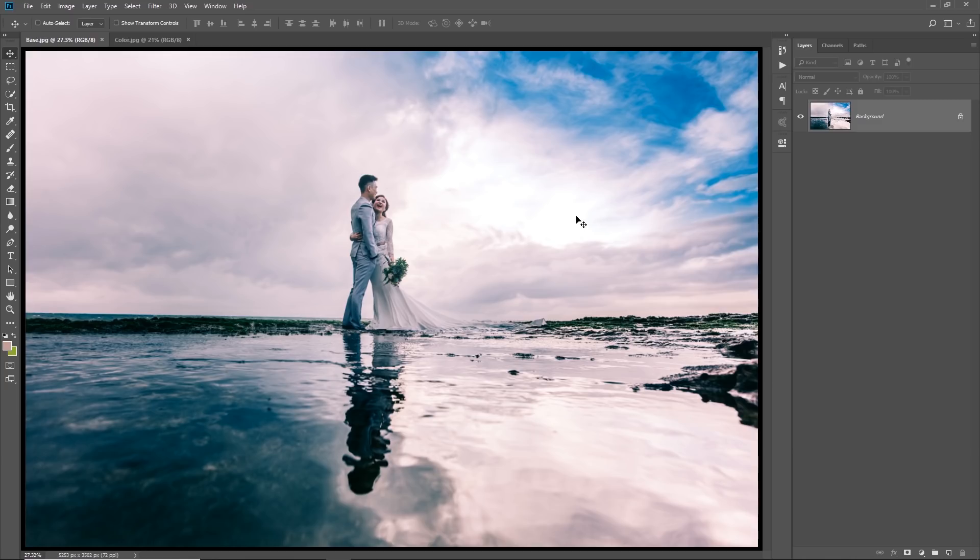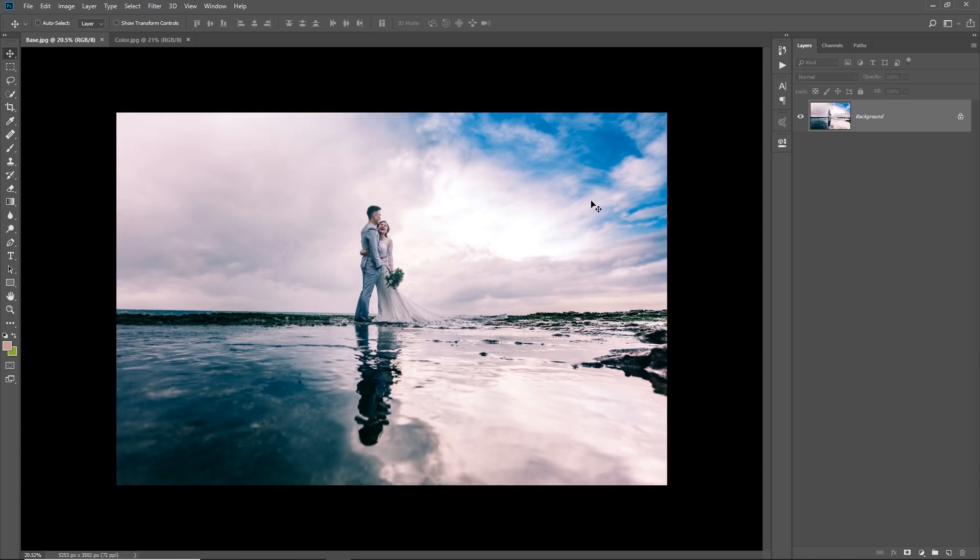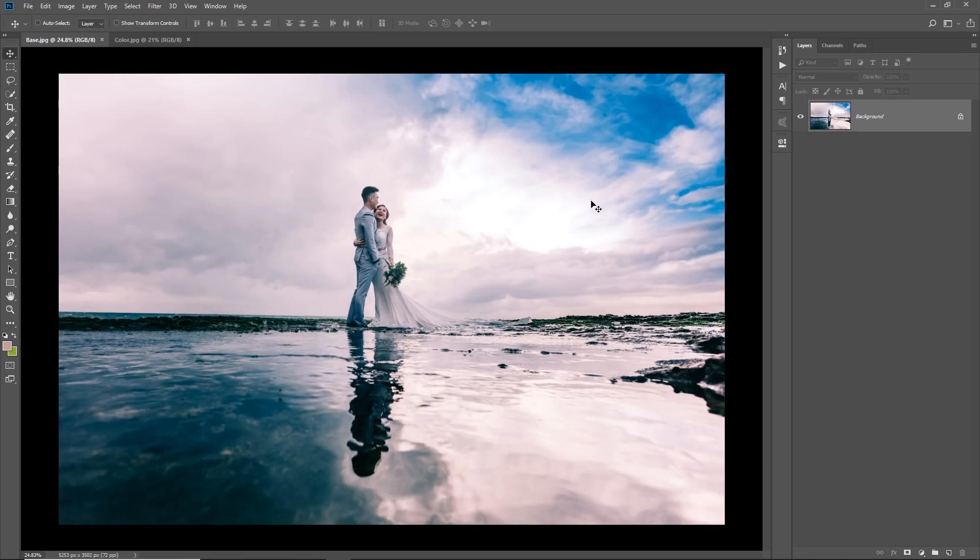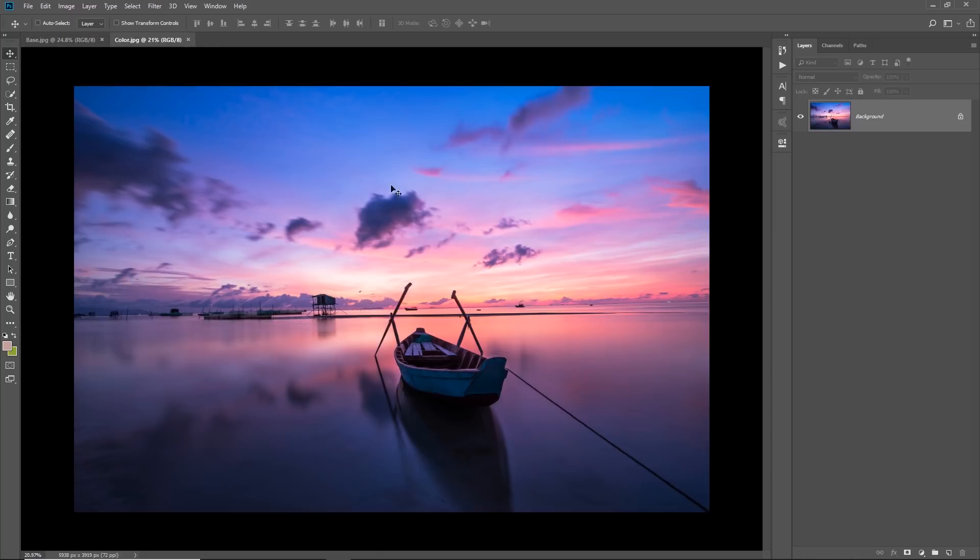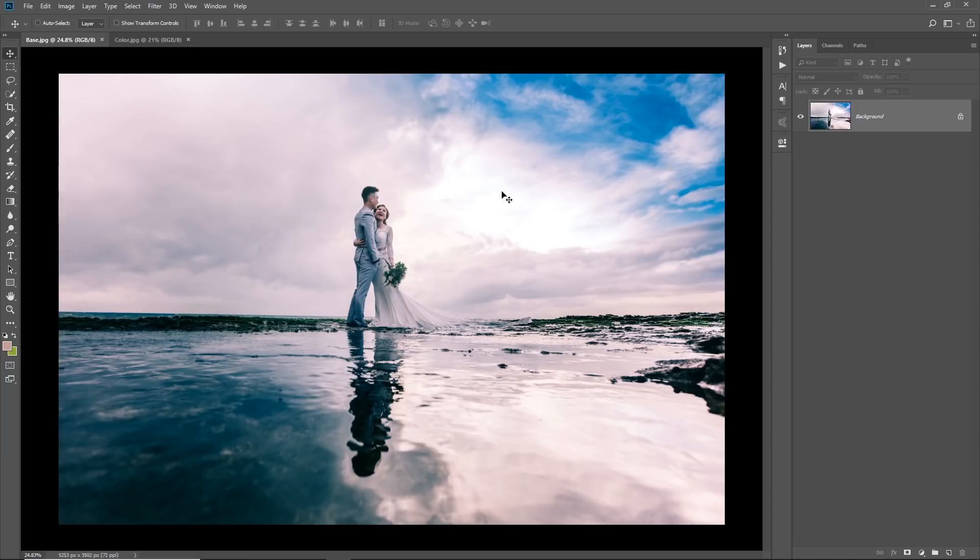Alright. So, all you have to do, let's have a look at this photo. I am not a big fan of the colors over here. What if we could have the colors of this photo in this photo? How to do that? Very easy.